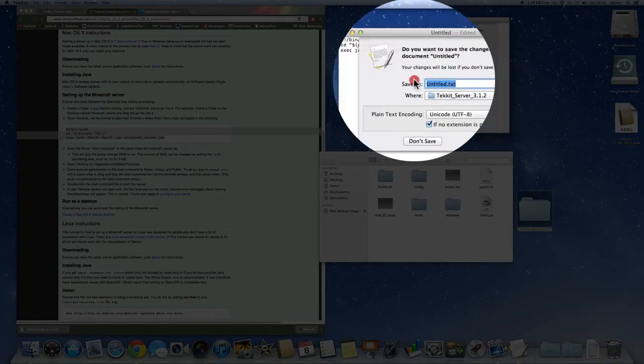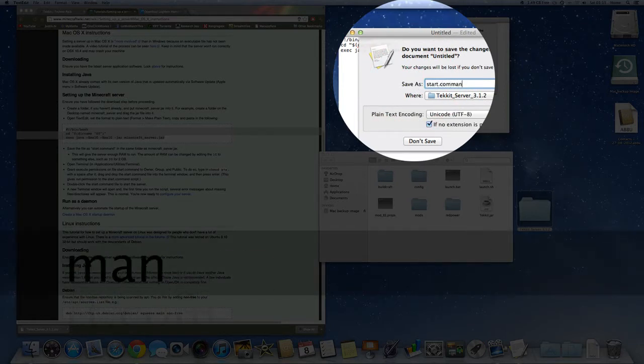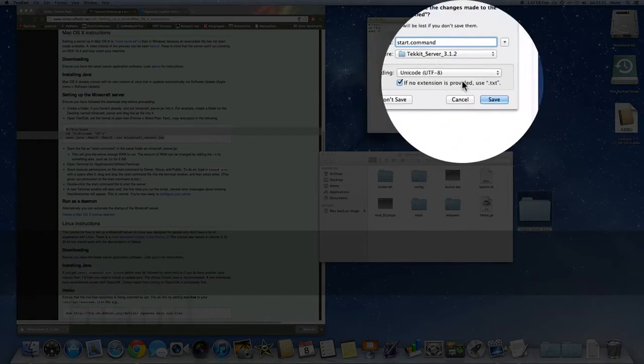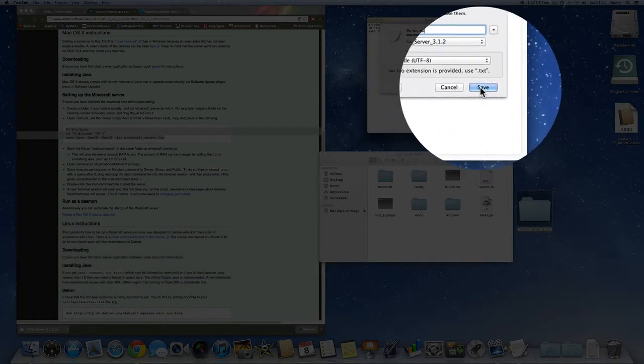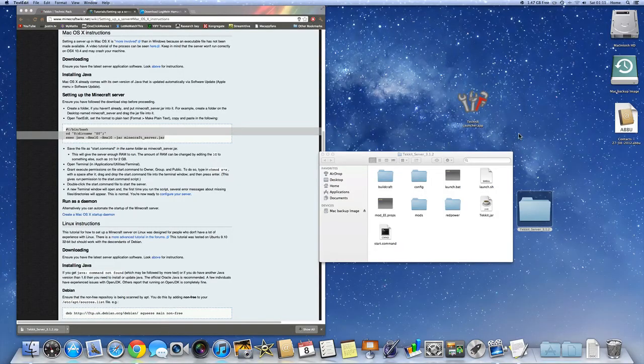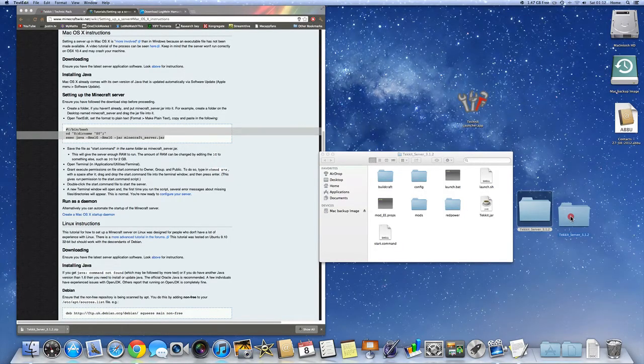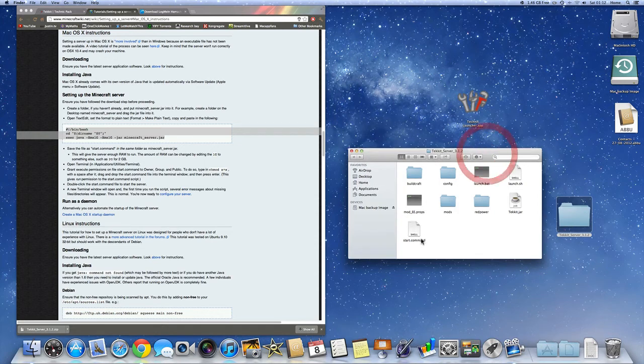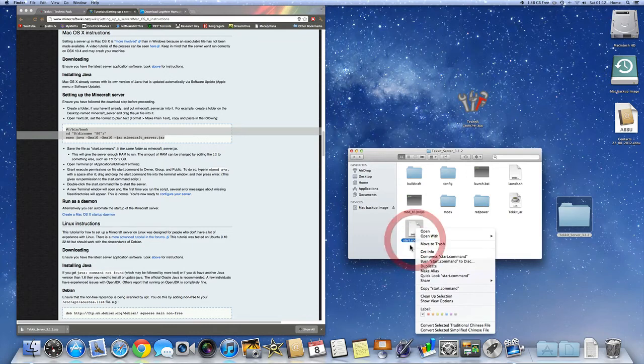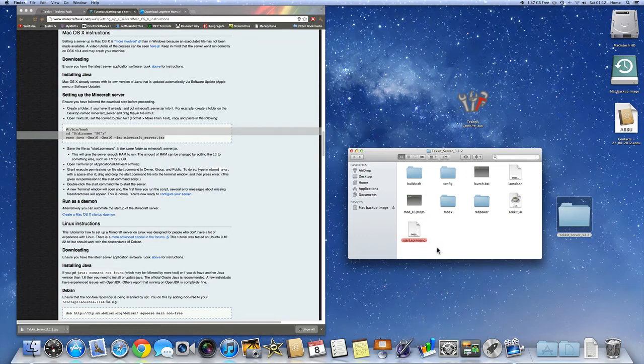And I'm going to save that. And I'm going to save it as start.command. I'm going to save it in our Tekkit Server folder. Save. Alright. And I'm going to make it a little bit easier for us to see this. Because this is how we're going to start the server every single time you want to start the server. So I just normally label it a color that I can see and it will stand out.